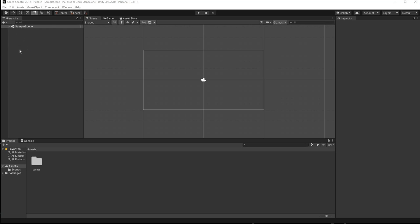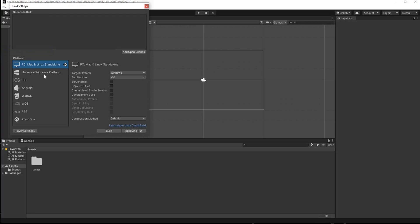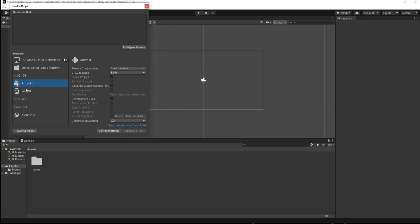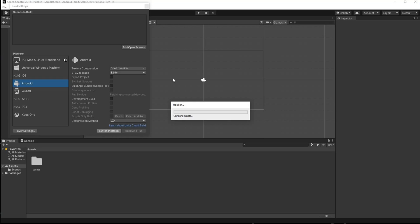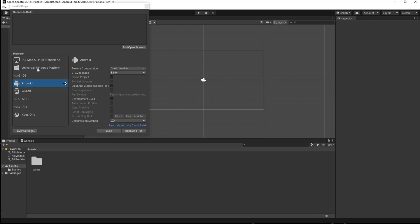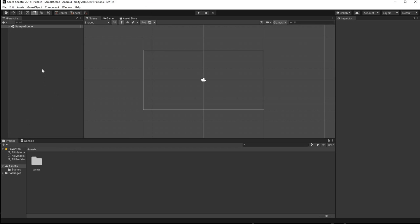Head over to File, go to Build Settings, and change the platform to Android since we're building to Android. Click Switch Platform — it'll take a while. Once done, you should see the Unity icon in line with Android. We'll add our open scenes to the build and then close that for now.